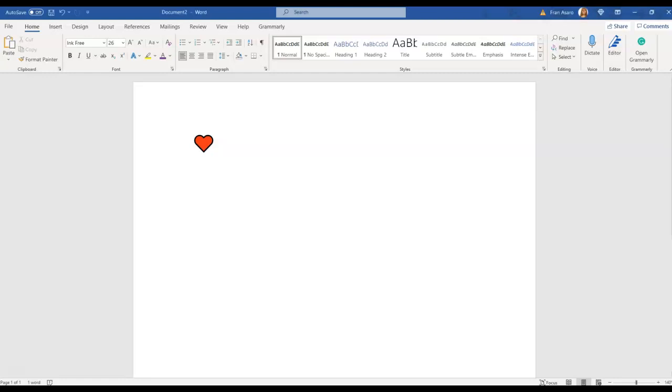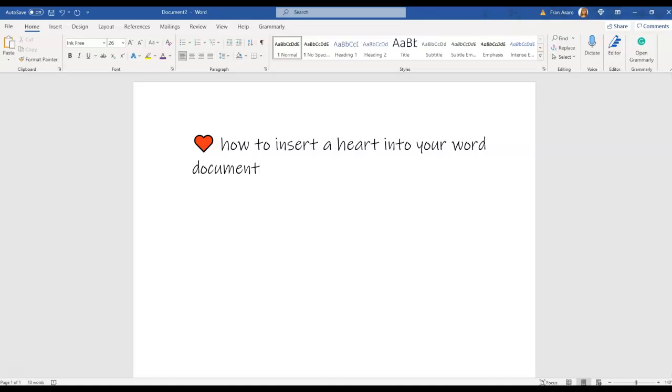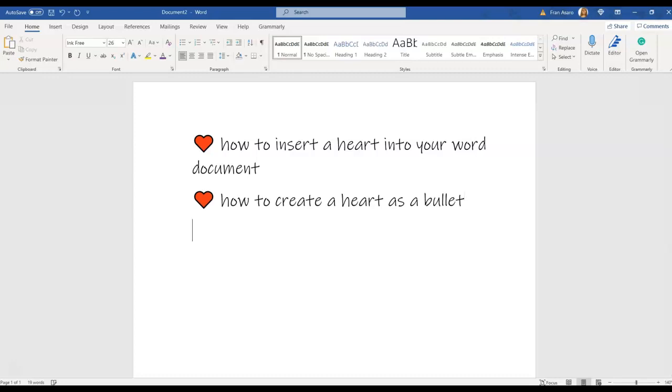Today we're going to talk about how to insert a heart into your Word documents. We're also going to talk about how to create a heart as a bullet.